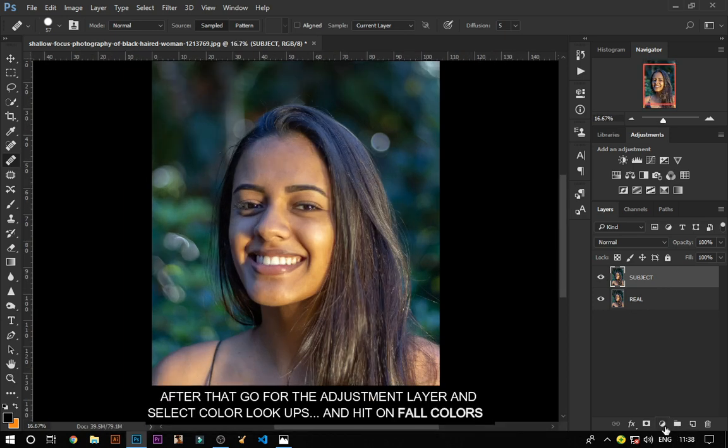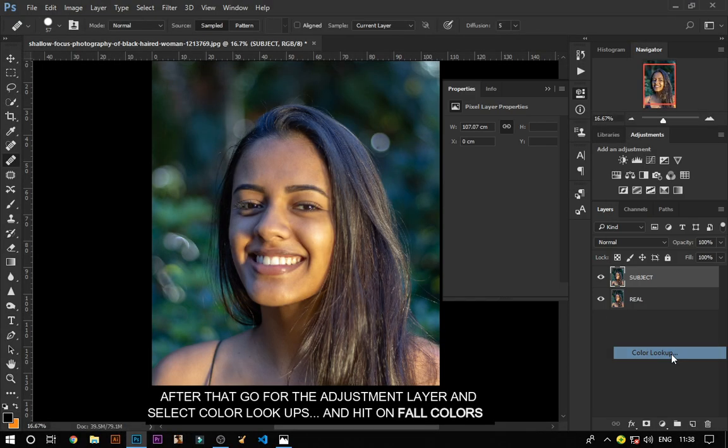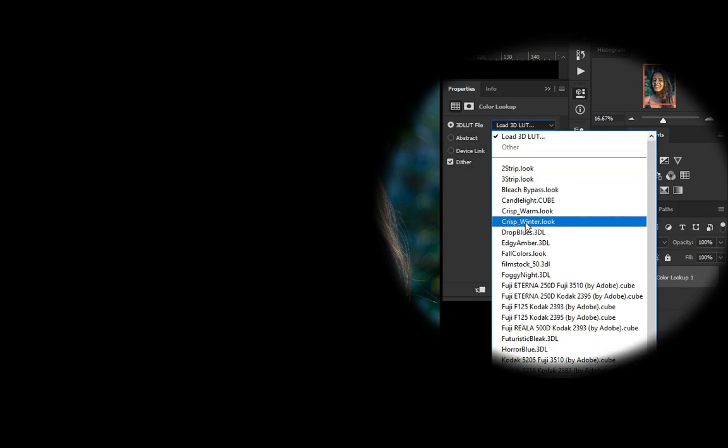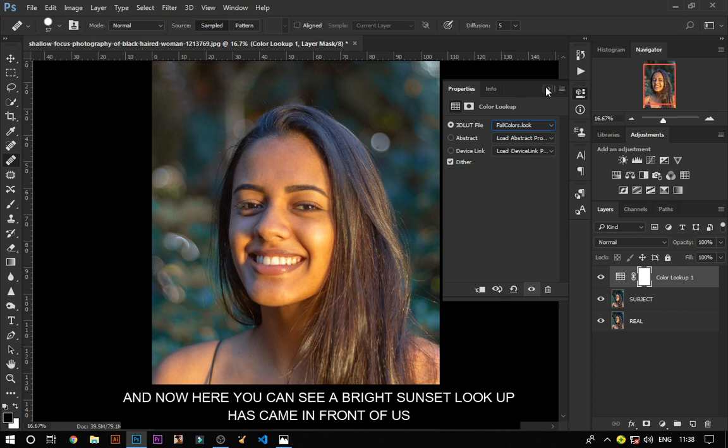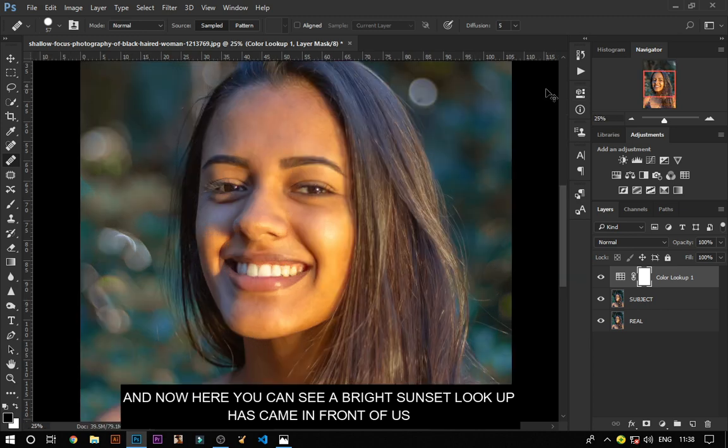After that, go to the adjustment layer and select color lookups and hit on fall colors. And now here you can see a bright sunset lookup has come in front of us.